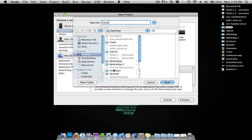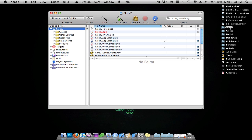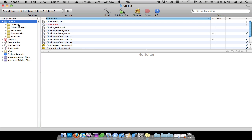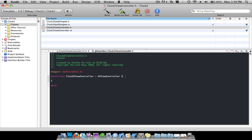I'll just call this Clock2 — I already have a file called Clock on here, so I didn't want to overwrite it. First I'm going to go to my .h file, and after the first curly bracket I'm going to enter and do an IBOutlet, UILabel, star, and this is going to be TimeLabel.